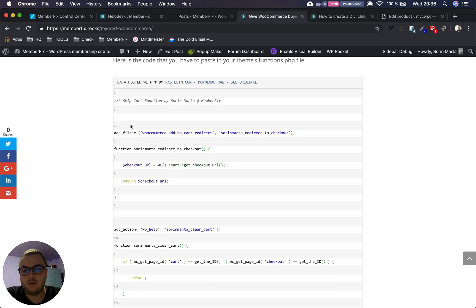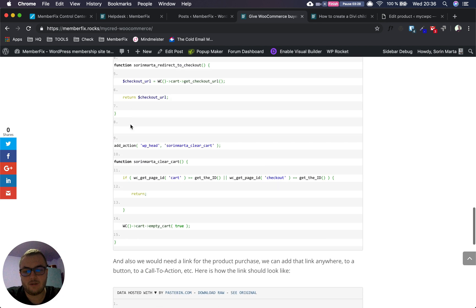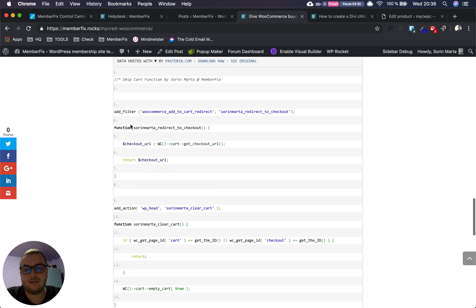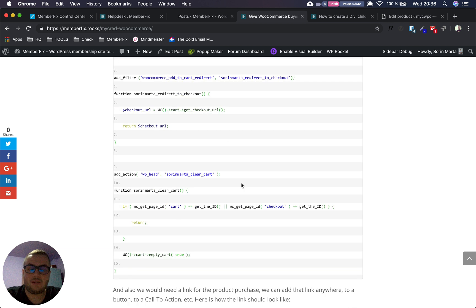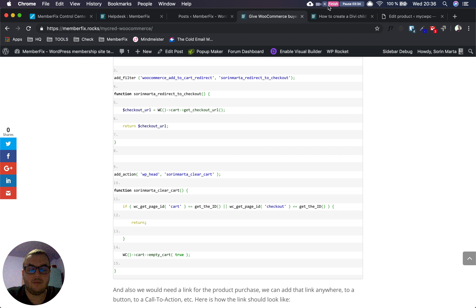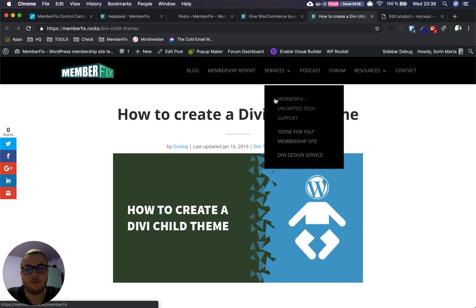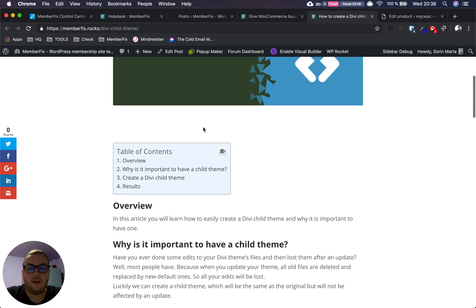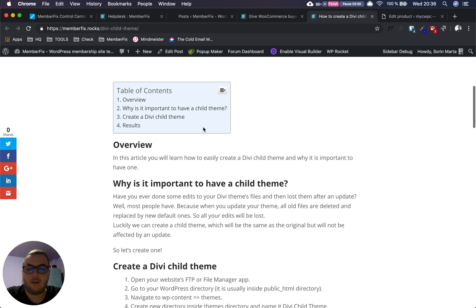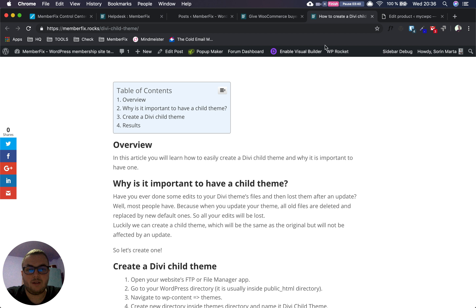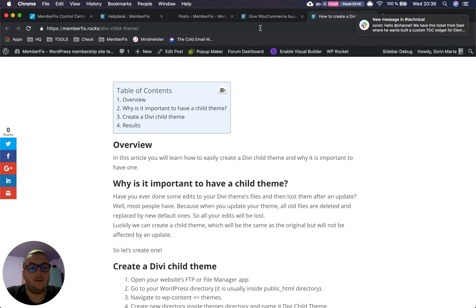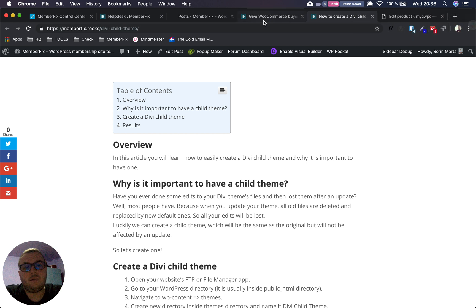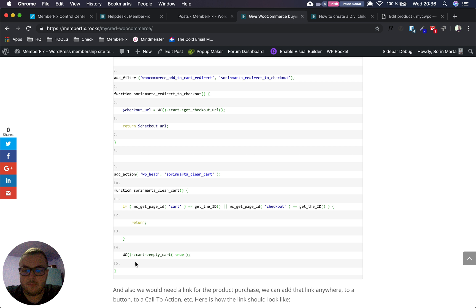For that, we suggest you create a child theme. There's an article written by my colleague that you can find linked in my article. Then you simply copy the entire code.